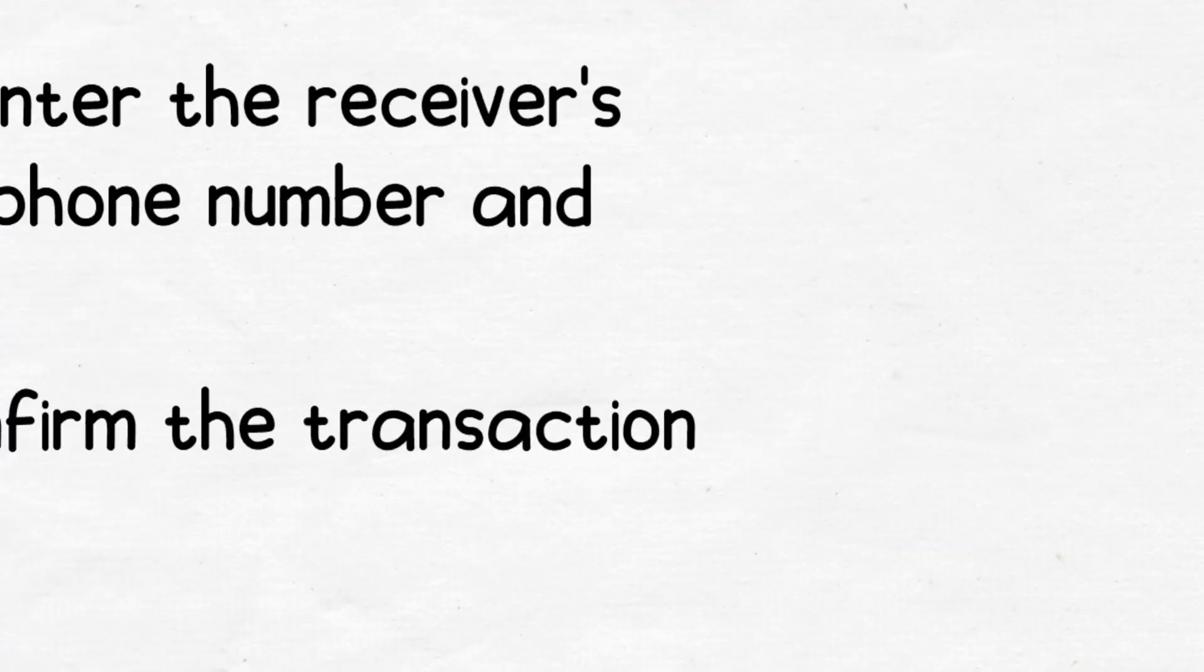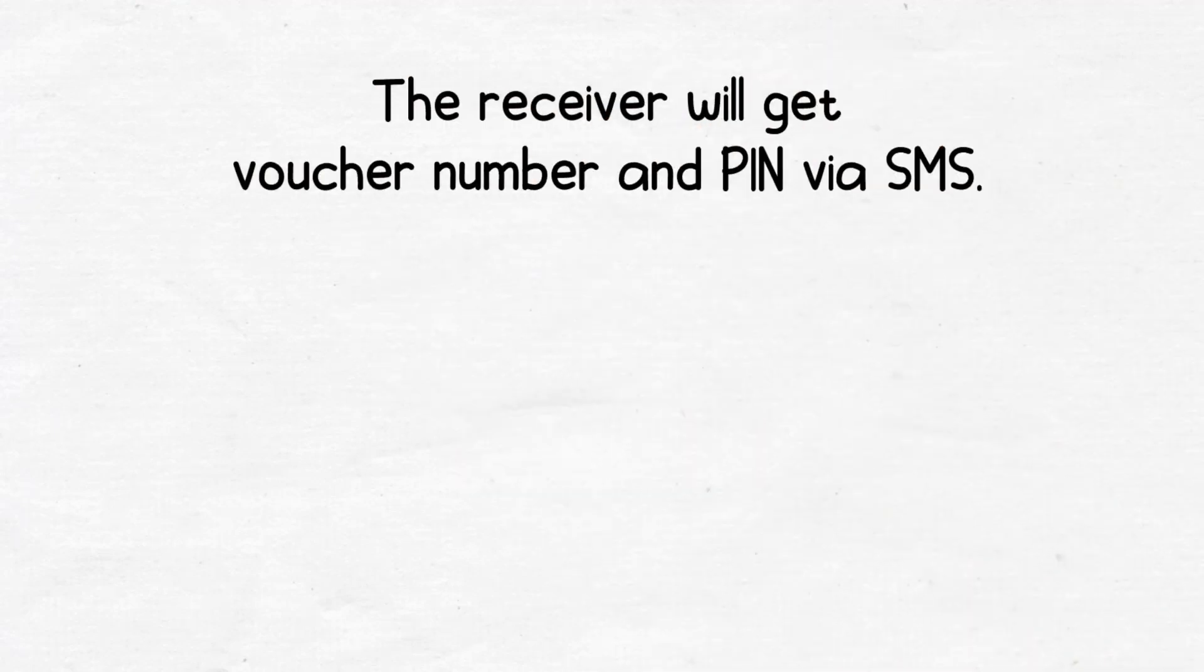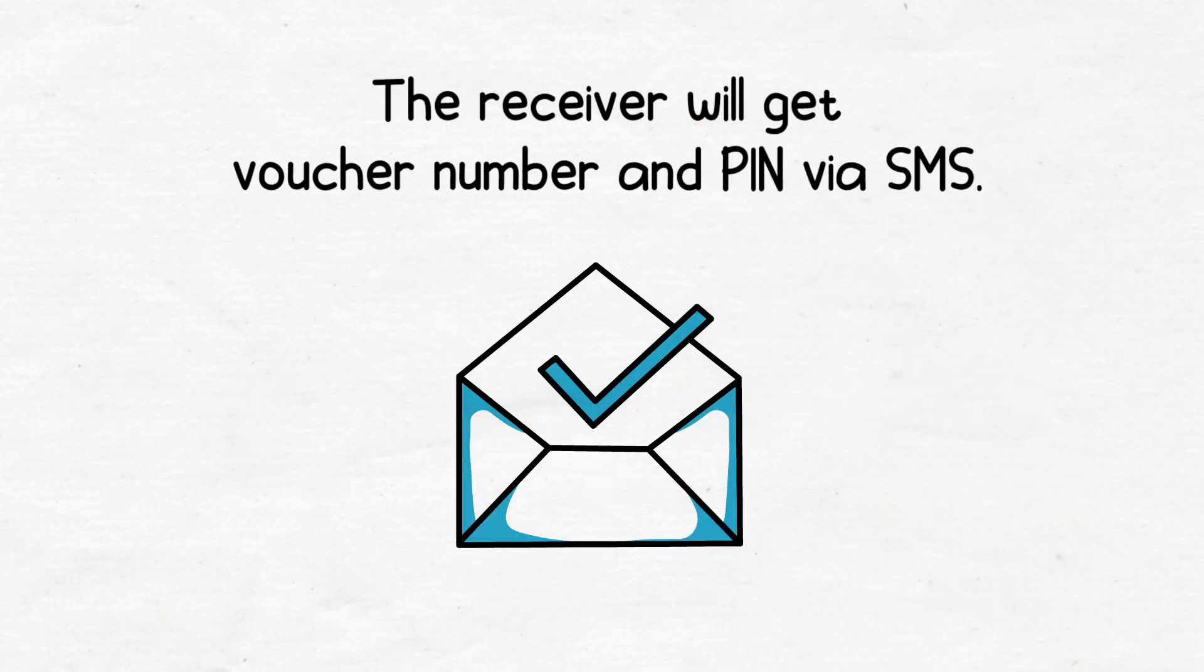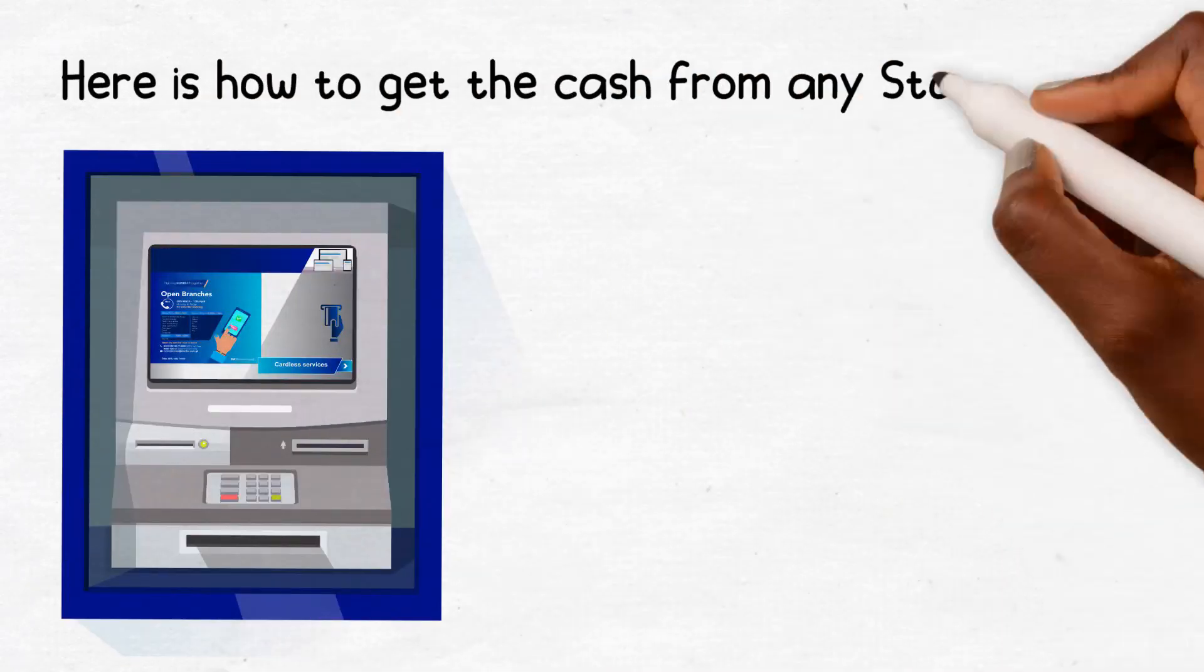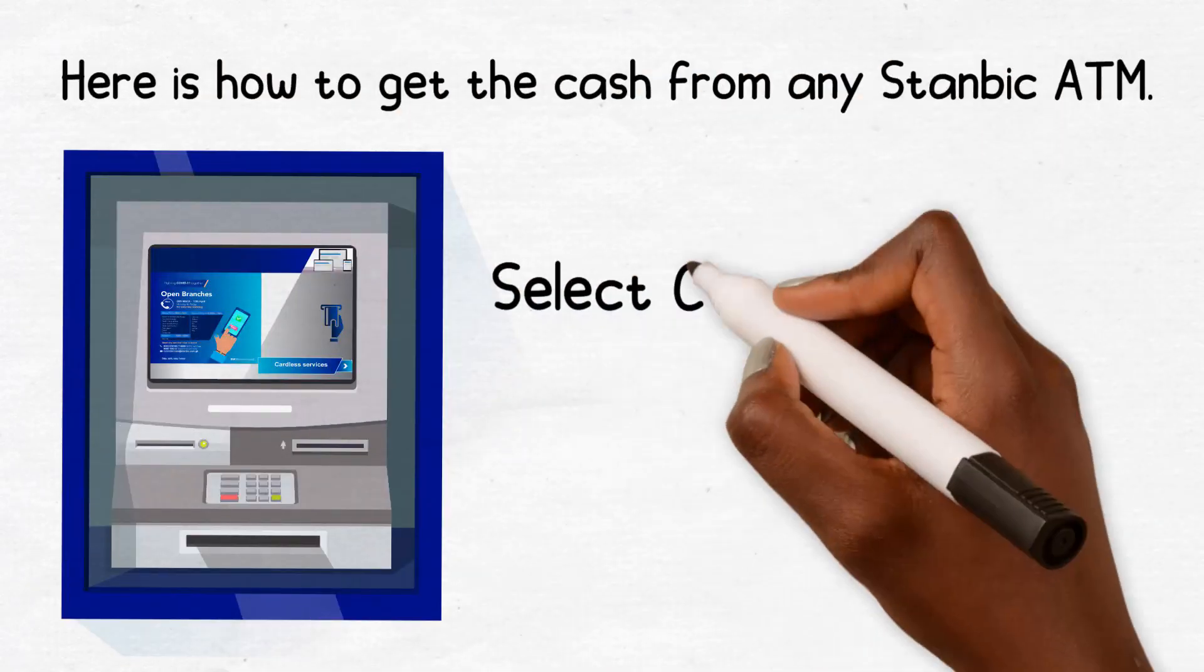The receiver will get a voucher number and PIN via SMS. Here's how to get the cash from any Stanbic ATM.